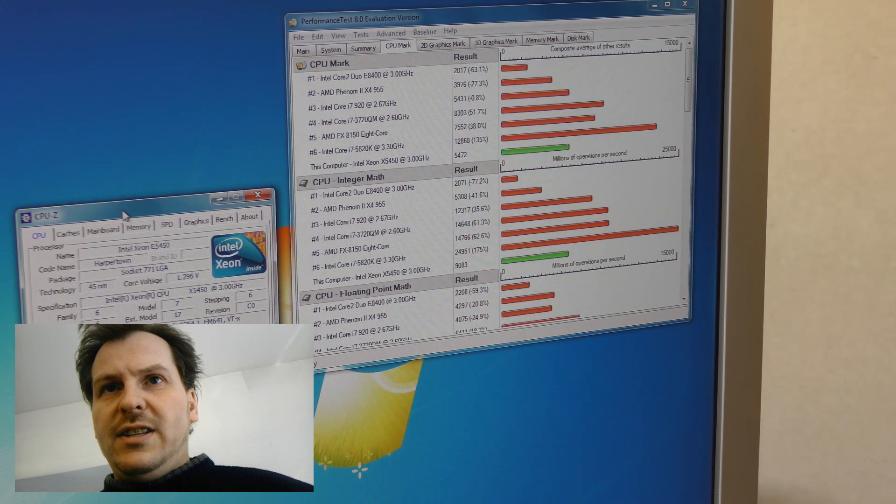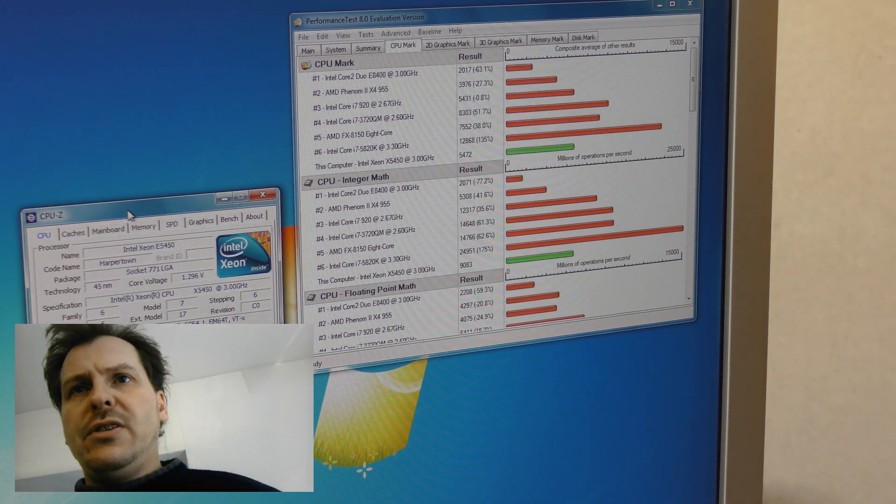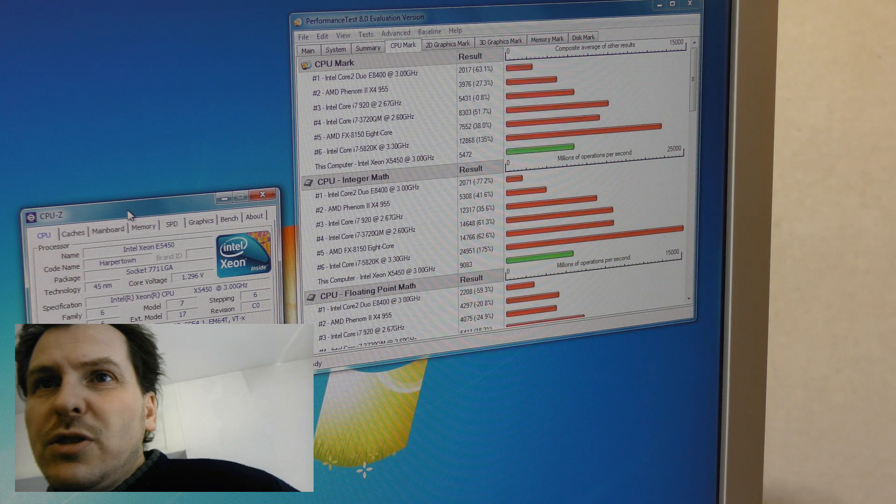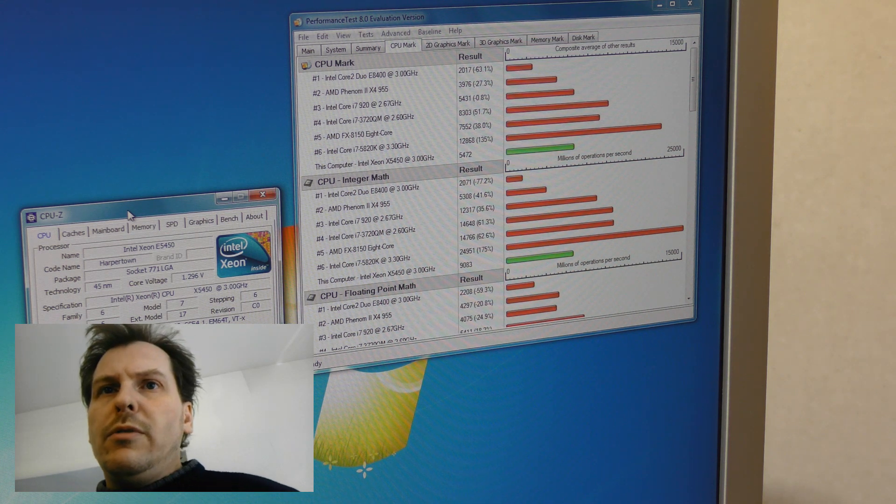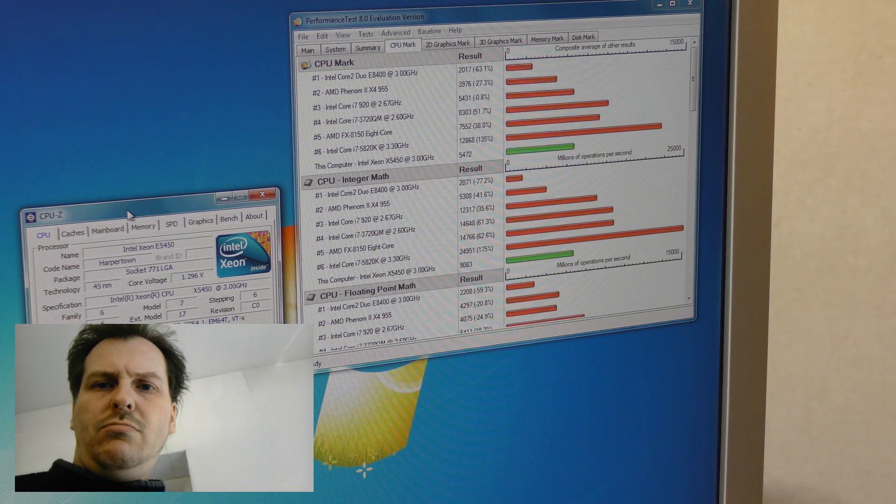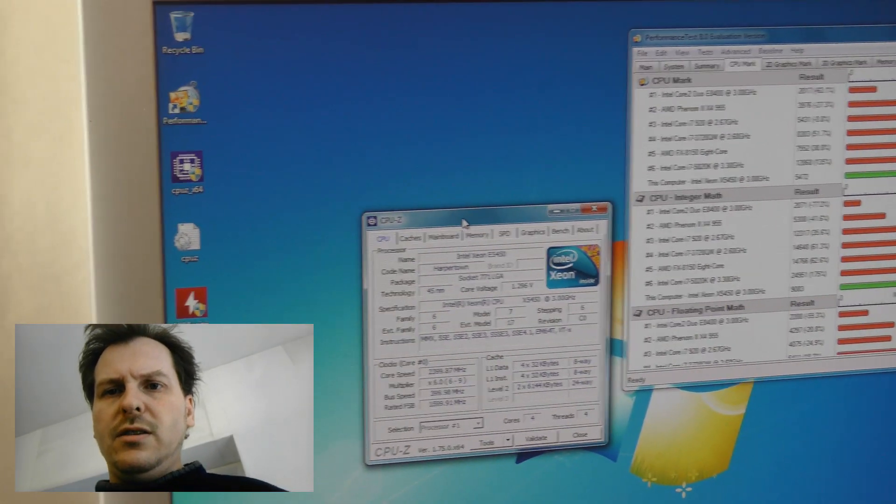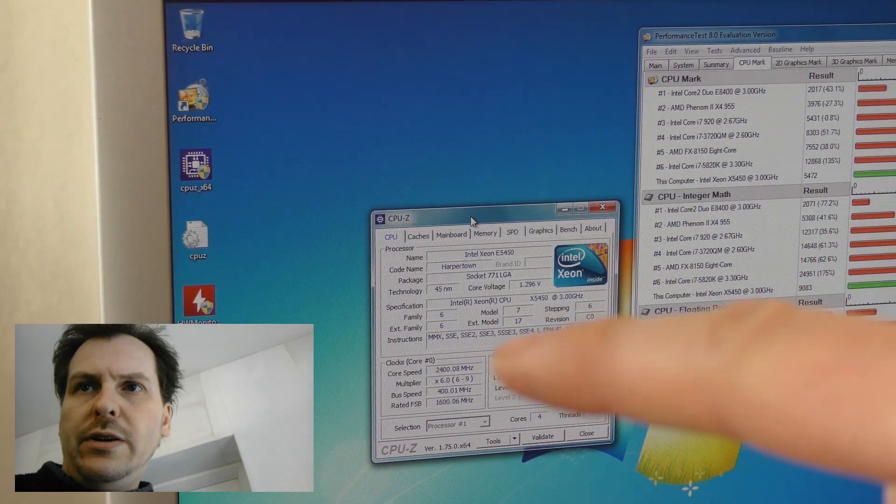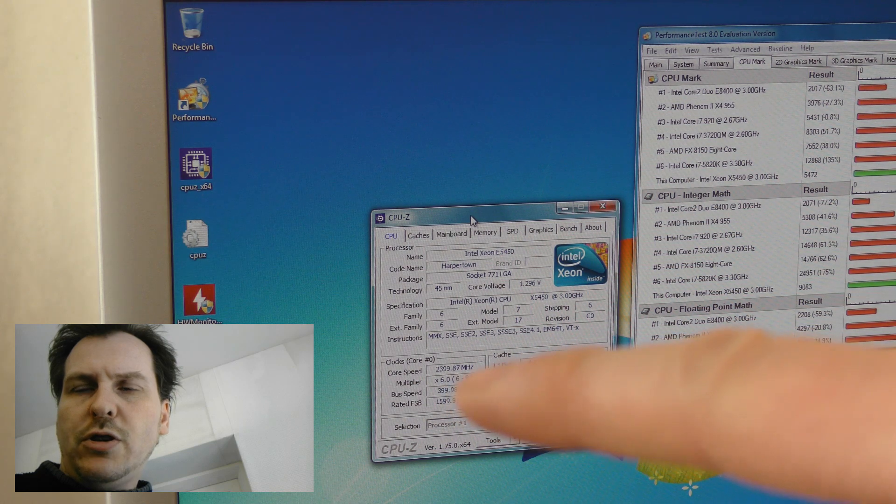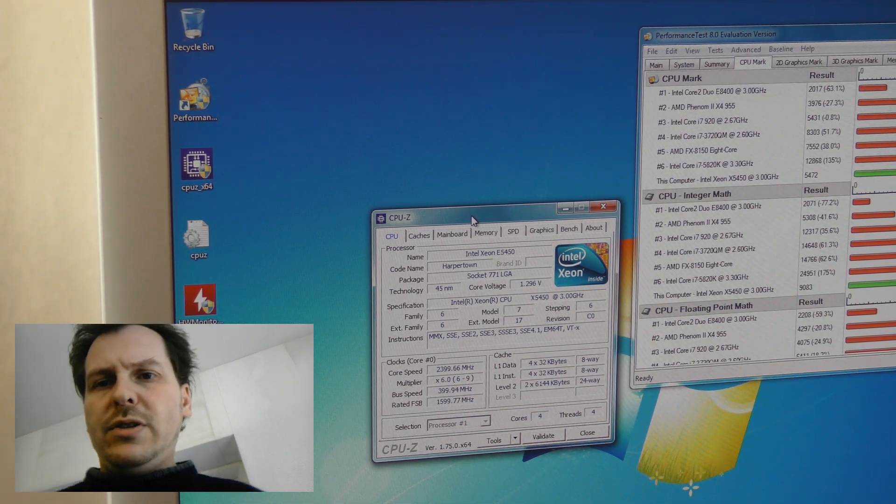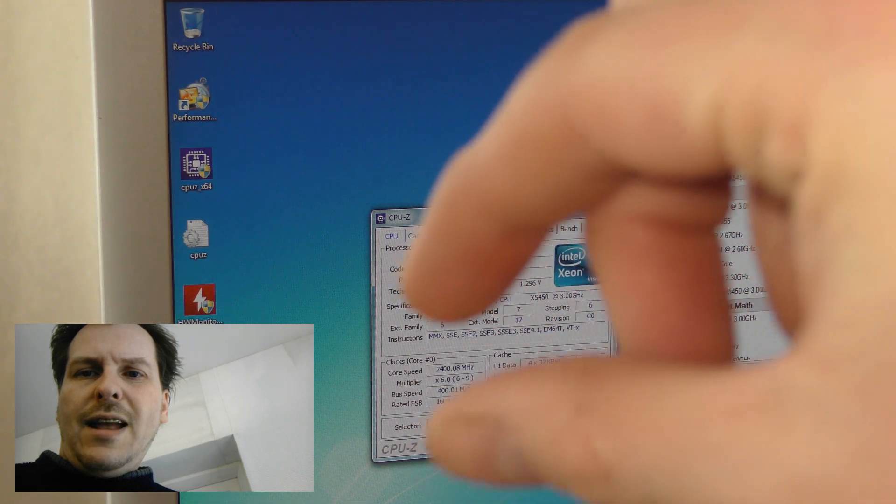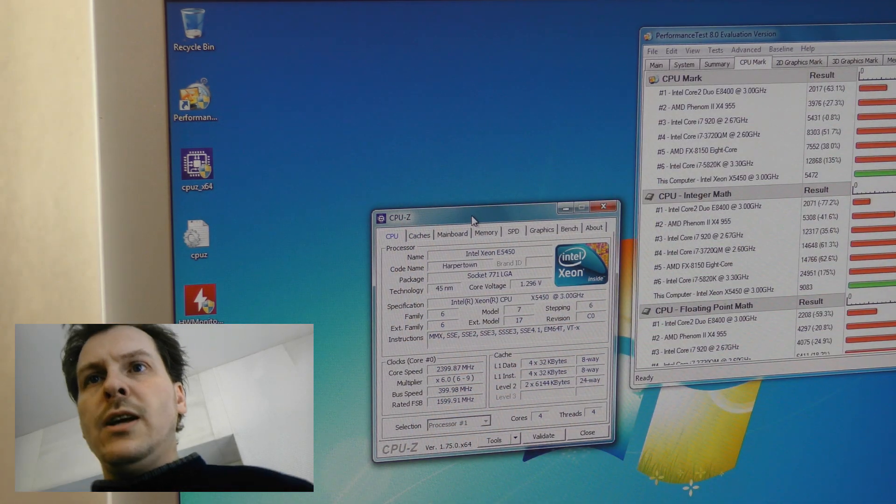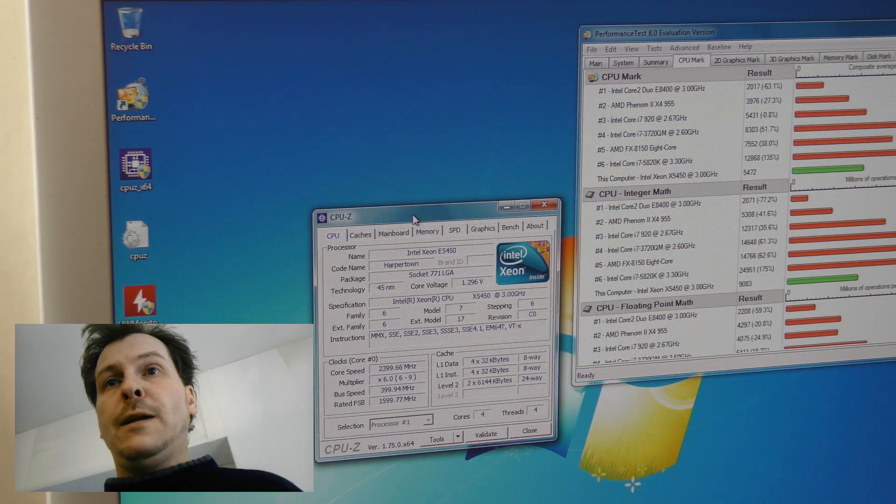First overclocking test. I raised the frequency of the bus speed to 400 megahertz. You can see it, well you can't see it because my face is in the way. It's right over here somewhere. It says bus speed, it's number three of those numbers in that little box right there, about 400 megahertz.